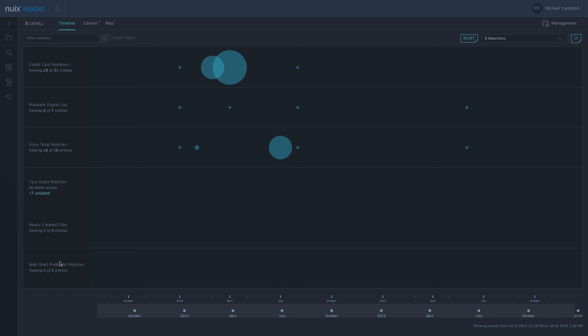And then finally here, we've got web shell probable matches. As part of our processing stage as I mentioned, we would look at all the different files there. We'd look at the contents of the files, and then we'd determine and score the files based on keywords and certain elements of the file to determine if that is likely to be a web shell or SQL injection, things like that. We're just going to bubble those up to you on the timeline to give you a nice starting point for your investigation.